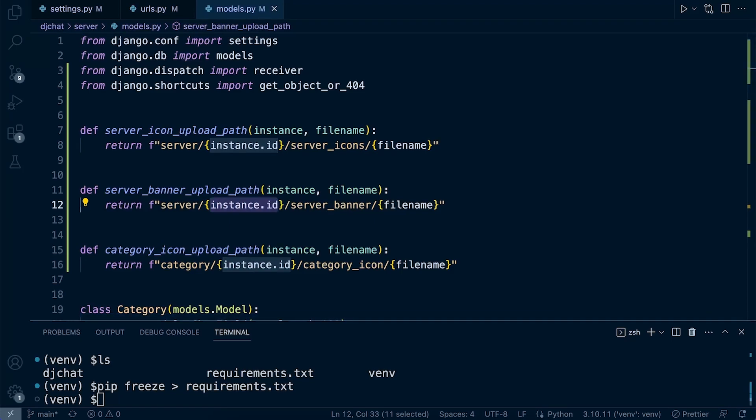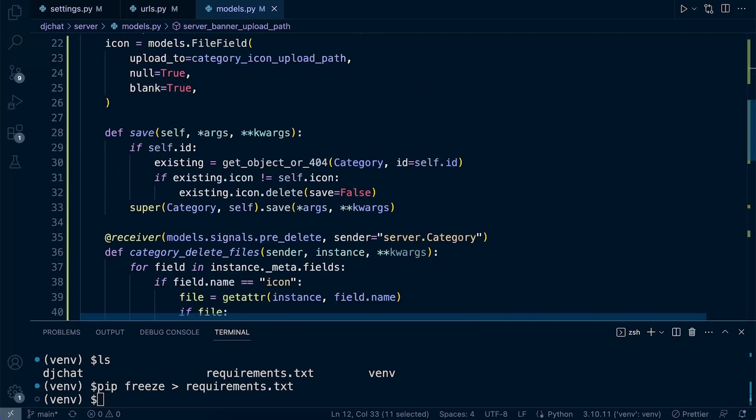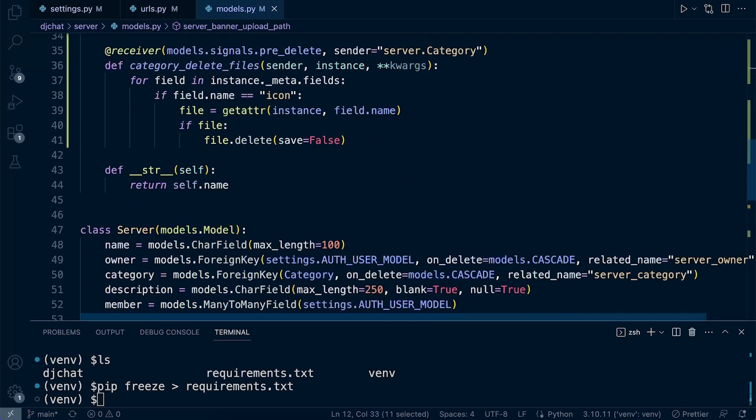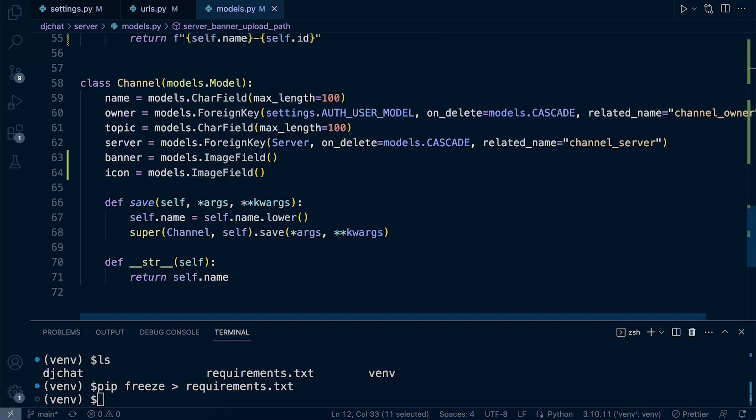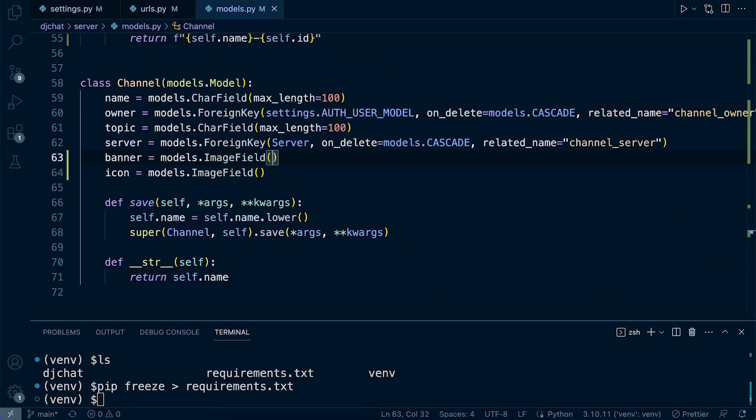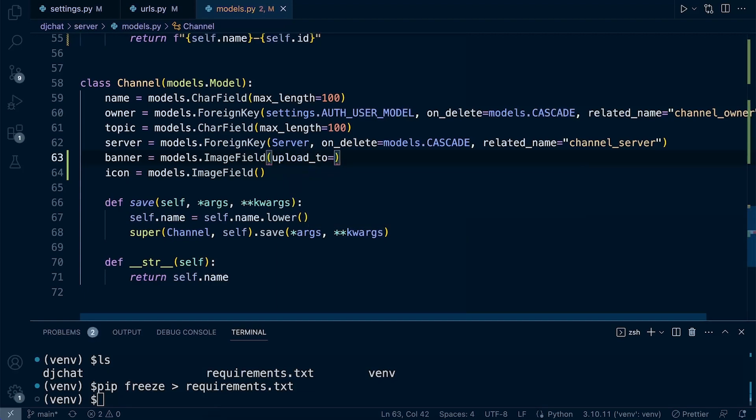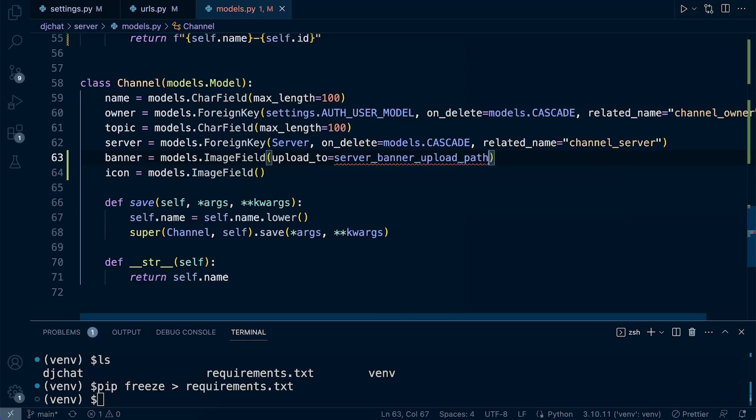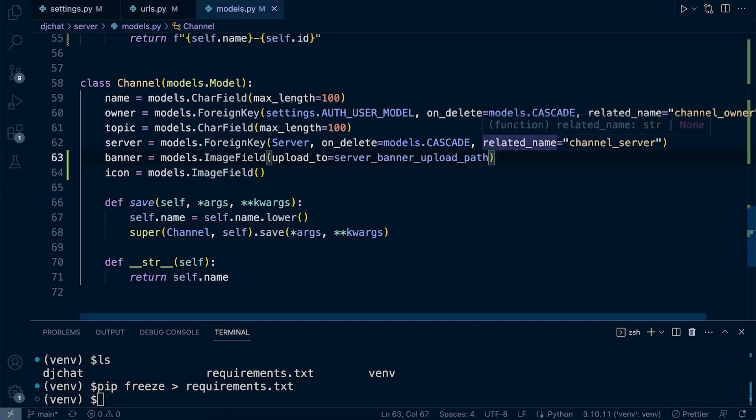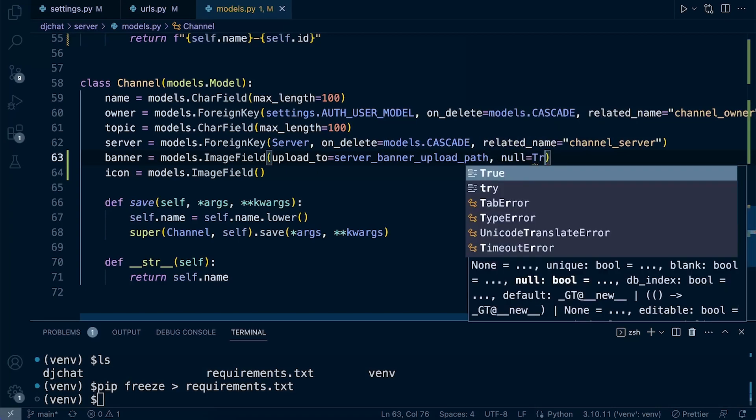There are two paths set. Let's go back into the server. We can now go ahead and start to expand on this. We want to specify here this is the banner, so we want to specify the path. That's going to be upload_to, and that's going to be the server_banner_upload_path.